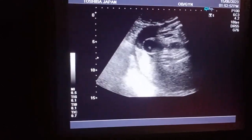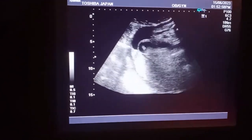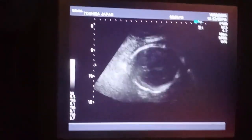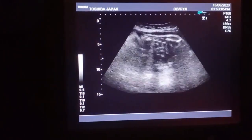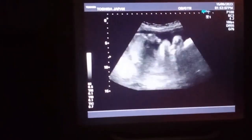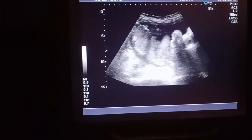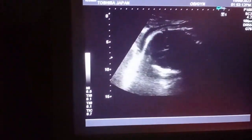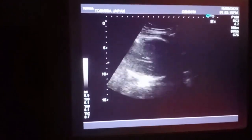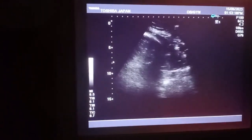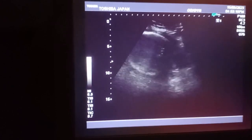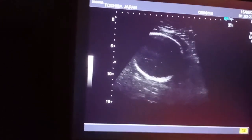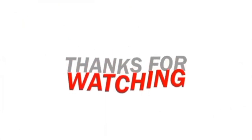This is the placenta, which is fundoposterior and it is of grade 3 maturity. It is not low lying. You can also see the placenta here. This is the fetal head in the cephalic position. This is a very good case showing you the male gender with hydrocele. Thanks for watching the video.